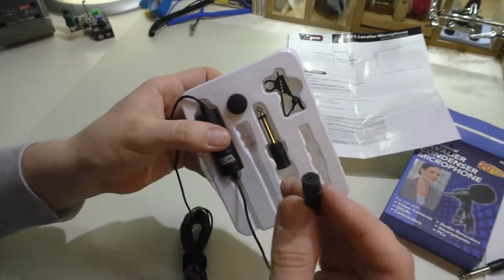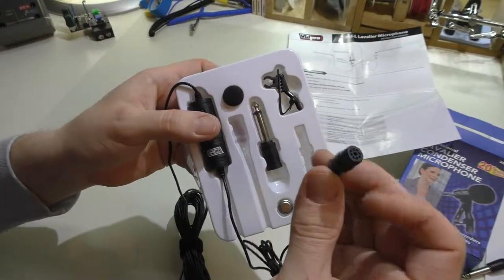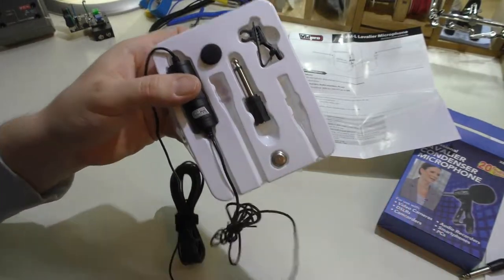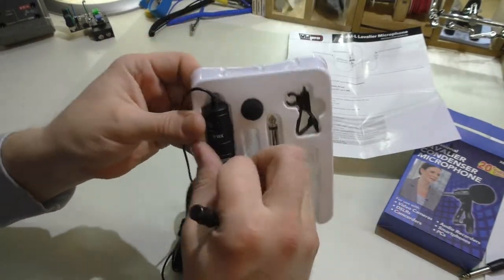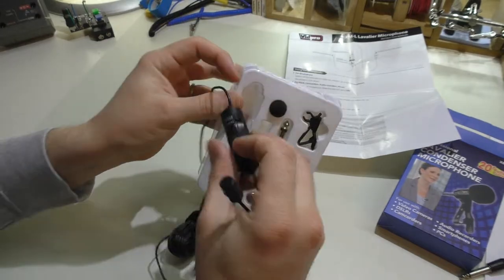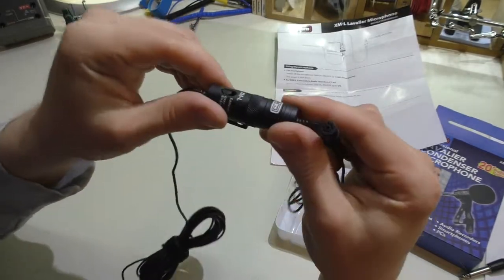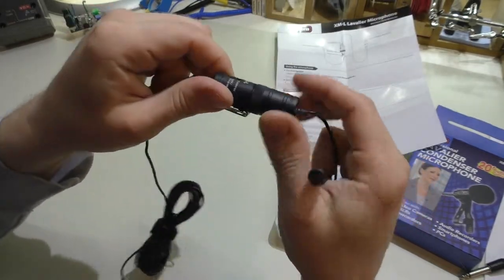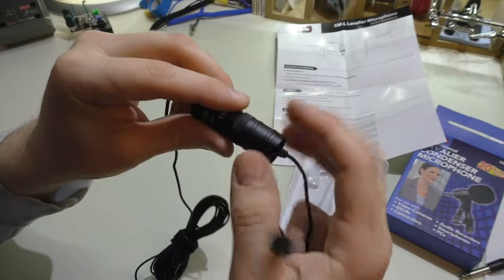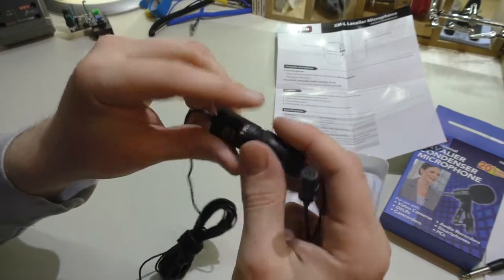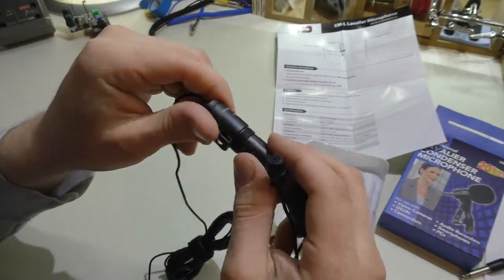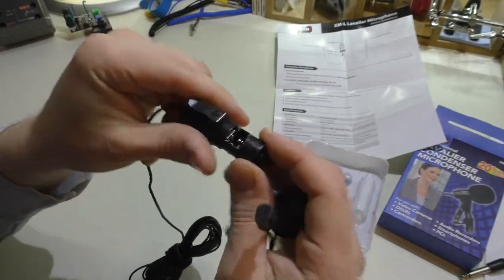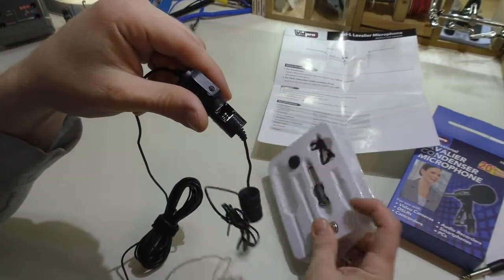It's just a standard small lavalier microphone here. The main control unit here where you put the battery in is made of metal, which is nice. This little compartment here screws and you just throw the battery in right here in the back side of it, which I'll do right now.